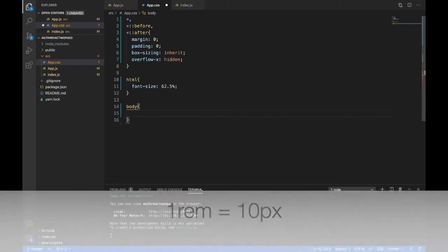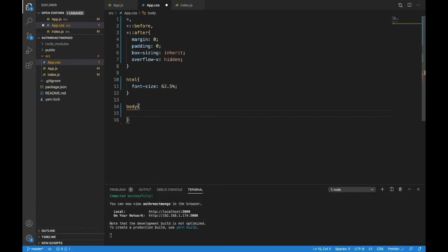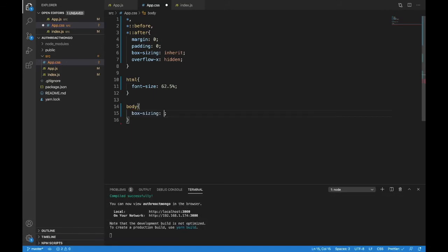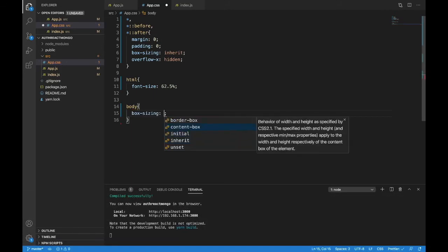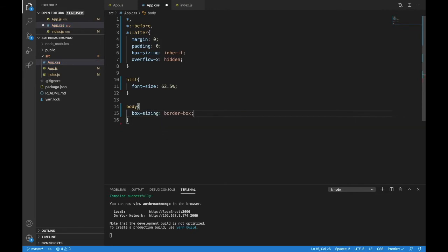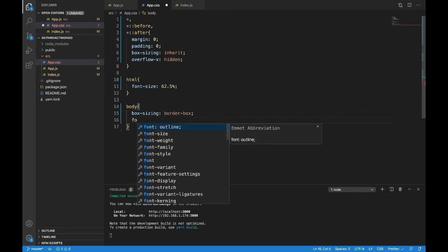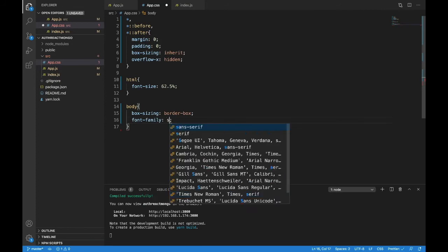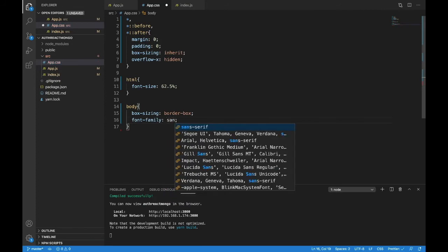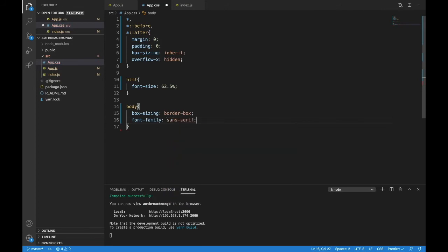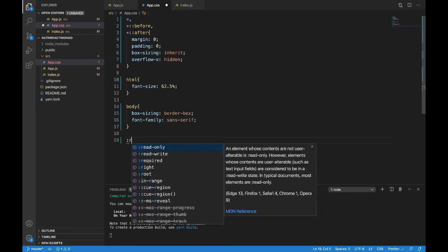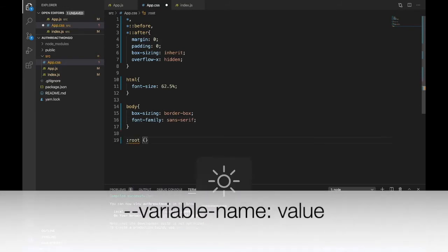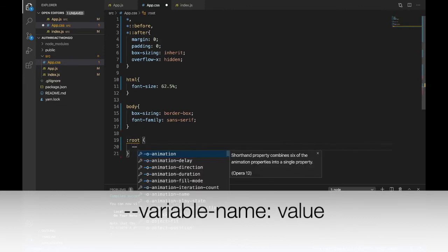And we will reset the box sizing here to border box. And we'll also do the font family. I'm just going to do sans serif. We won't import any fonts for this. Now, the final thing is a root. Now, in the root, we can hold variables. I want to hold two variables that we'll use in the project.